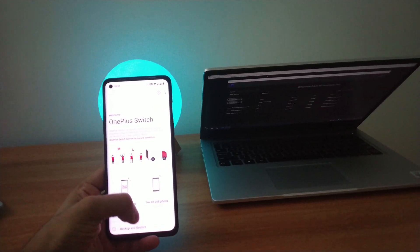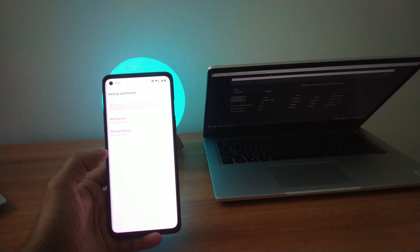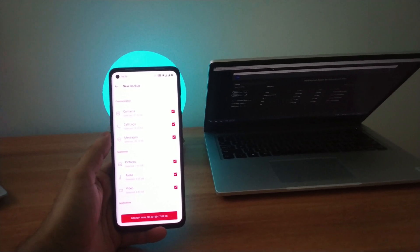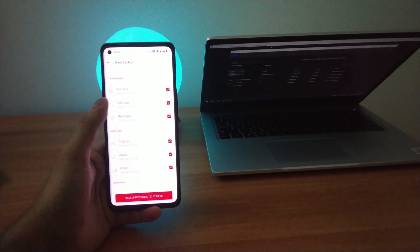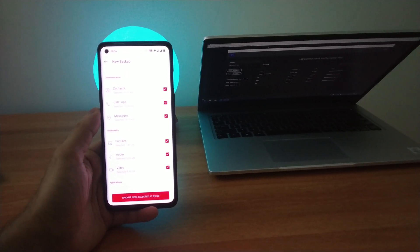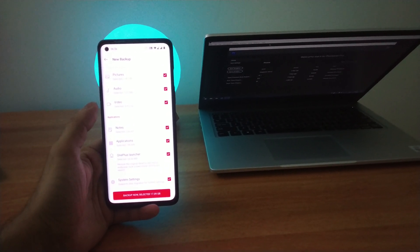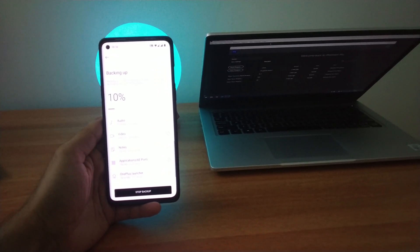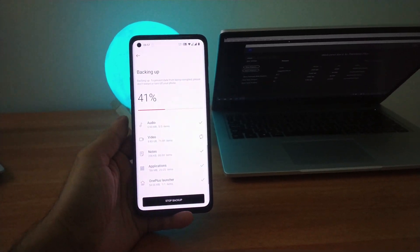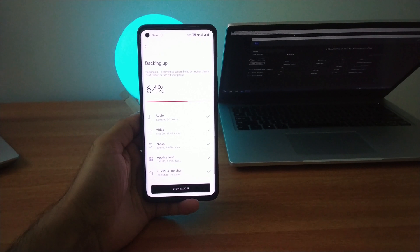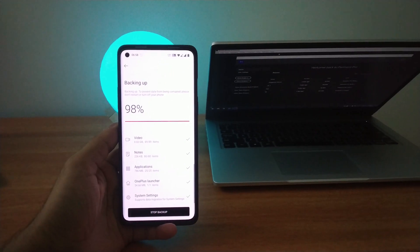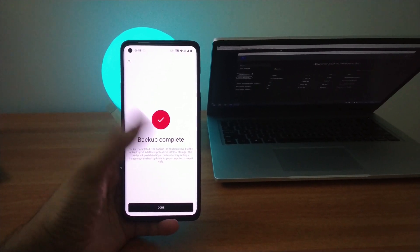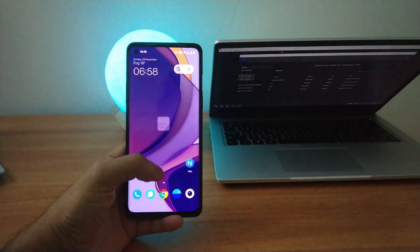Go to Backup and Restore. Click on New Backup. Now I have already given the permissions, so if it asks permissions, provide them. Click on everything you want to back up and click Backup Now. It will take some time to backup. Once the backup process is complete, go to your file manager just to check the files backed up.